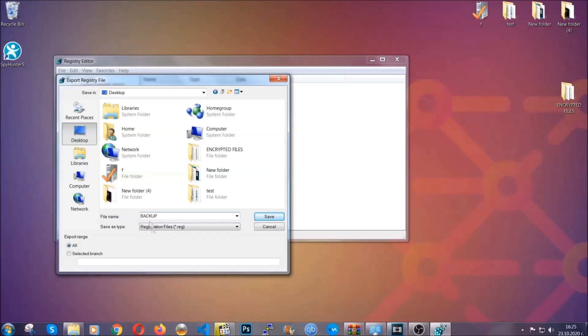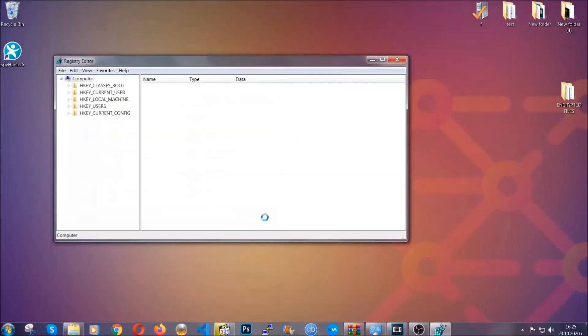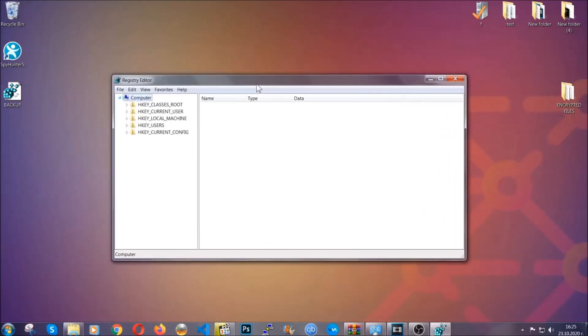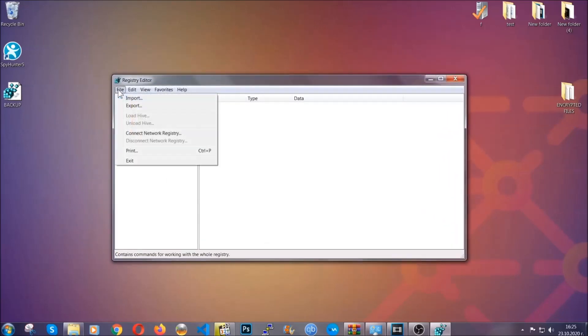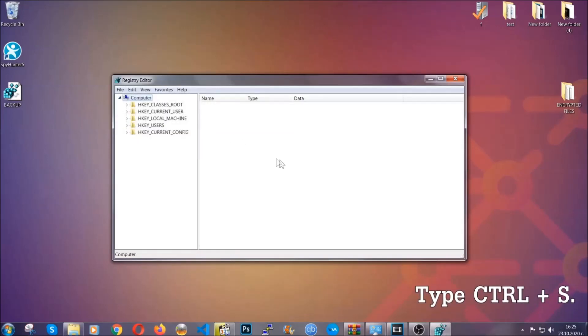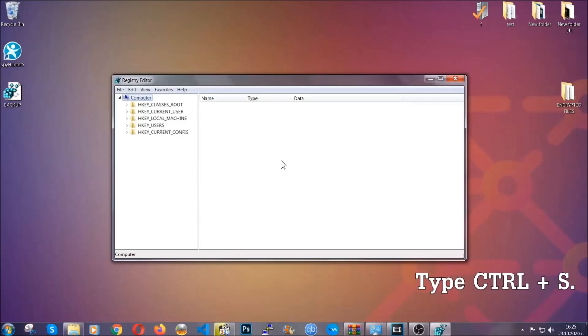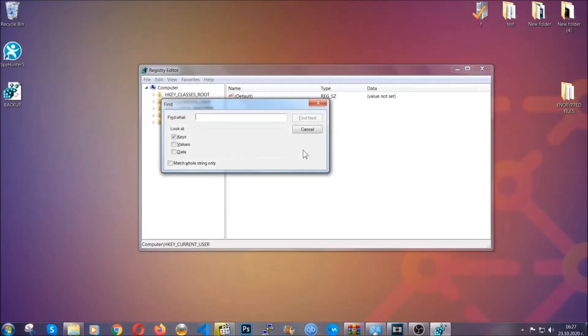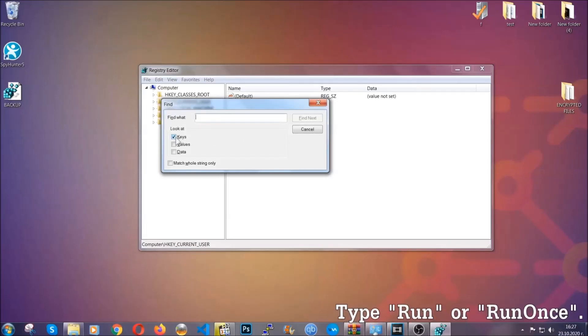On export range, click all and type the file name to be as easy as you can remember. Click on save, and now you have set up a backup for your registry. So if something messes up, you can always get your registry back to the old good configuration by clicking on file and then import and selecting this backup file. So now we're going to be looking for a specific key.